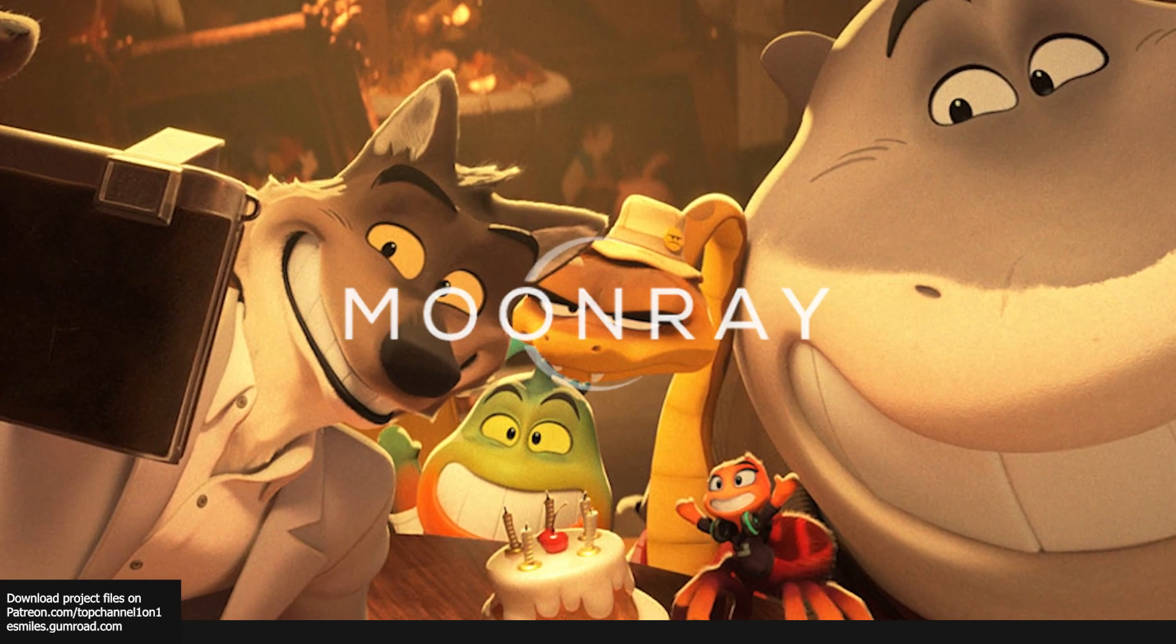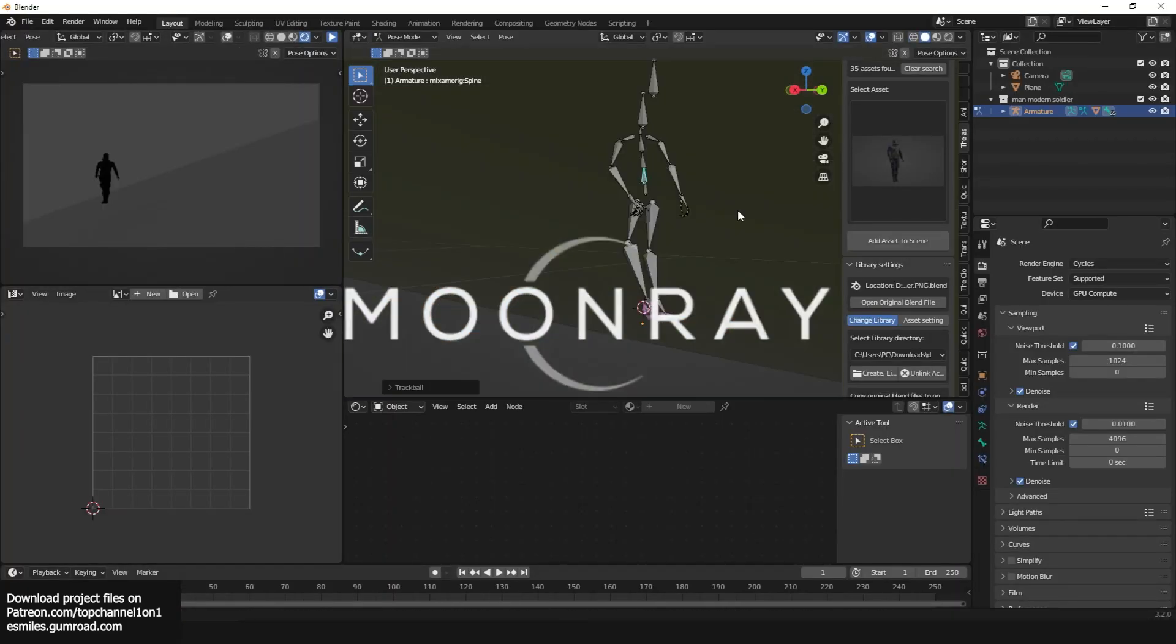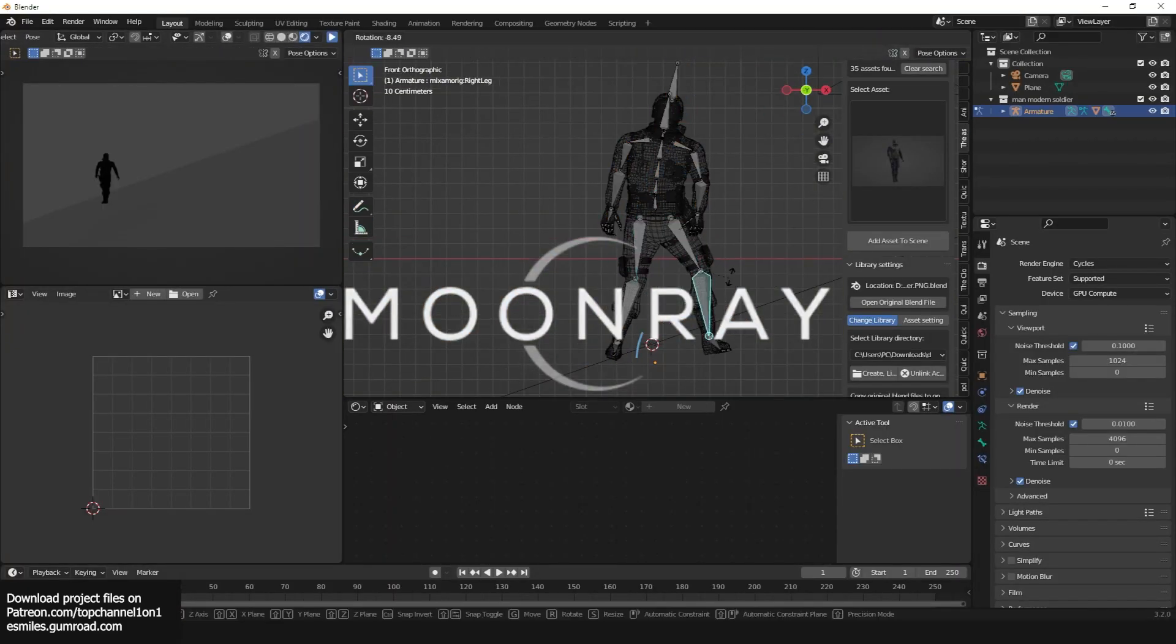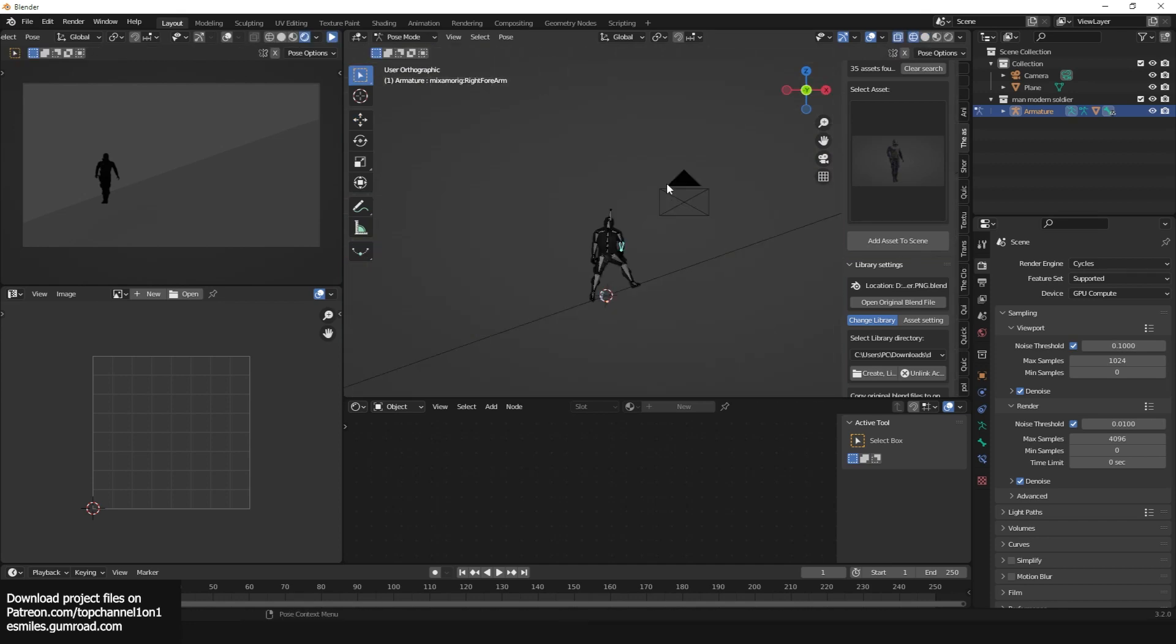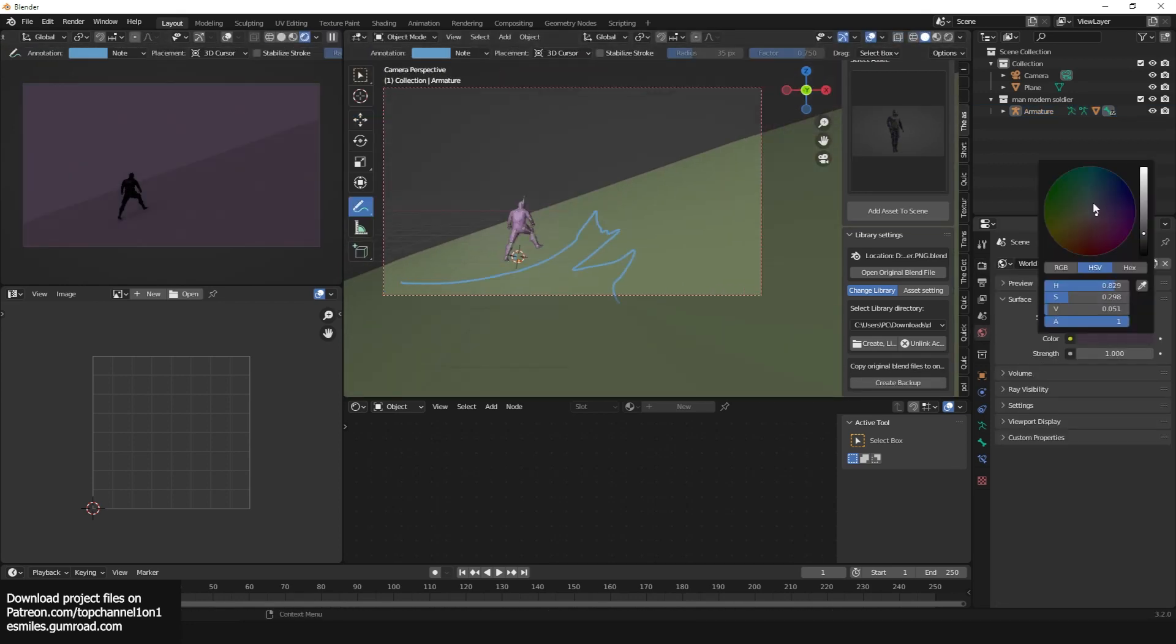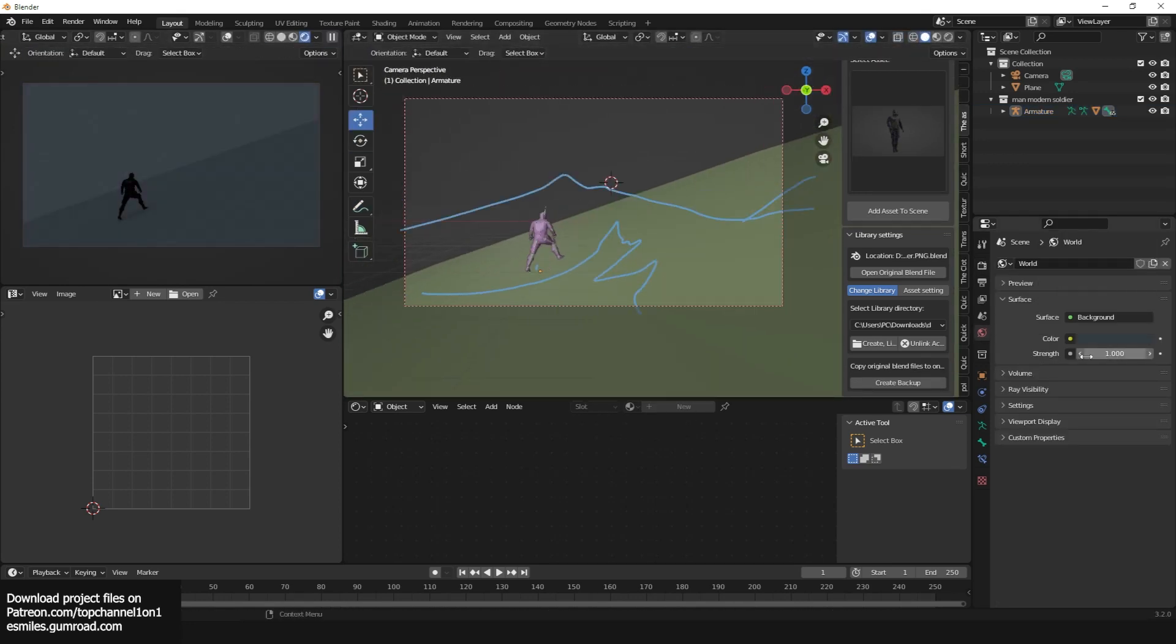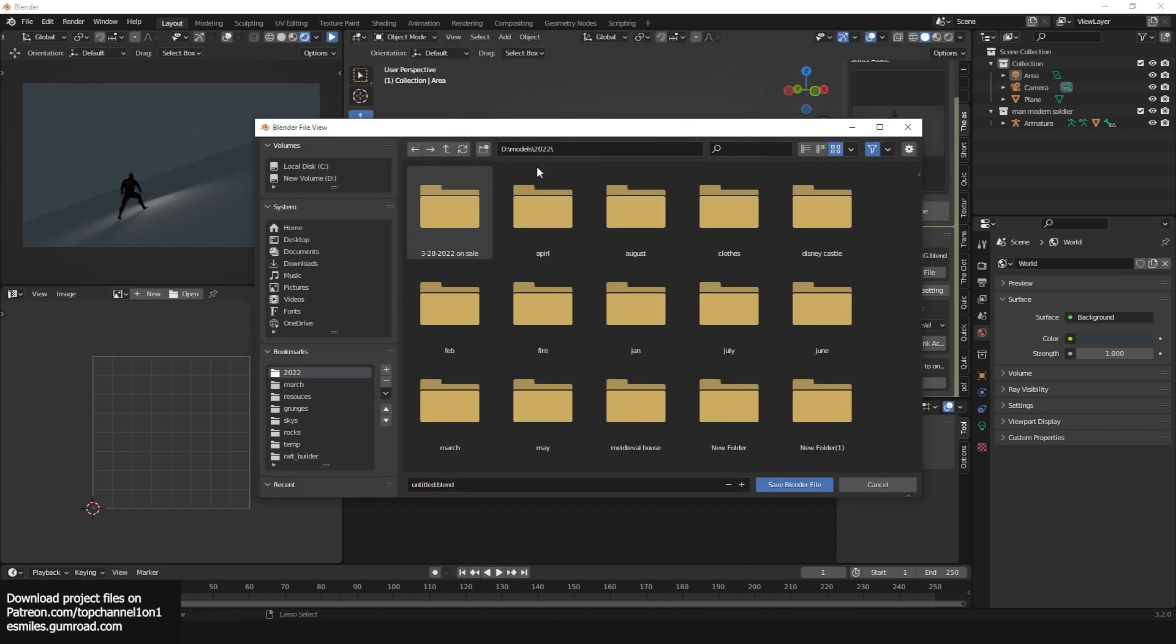Moonray was used to render some of this year's hit animation movies like Bad Guys and Puss in Boots: The Last Wish. They're making it open source and that's thanks to the Academy.